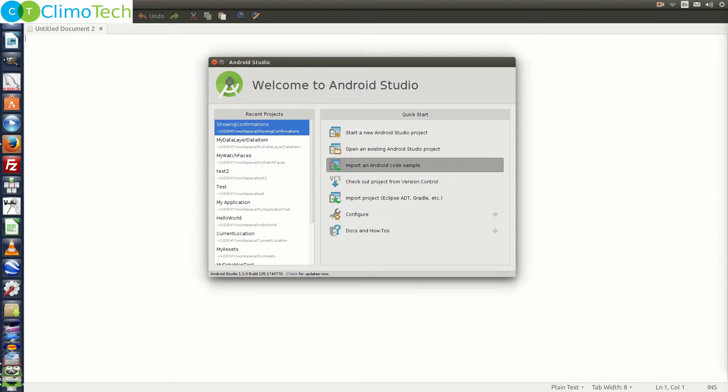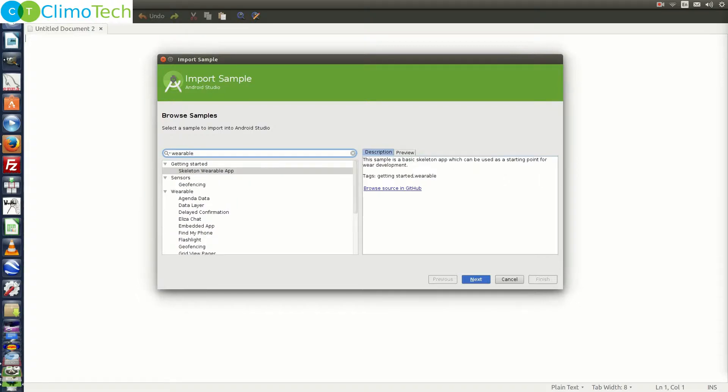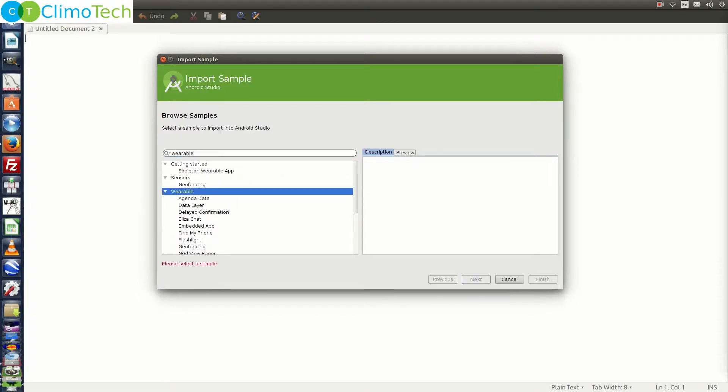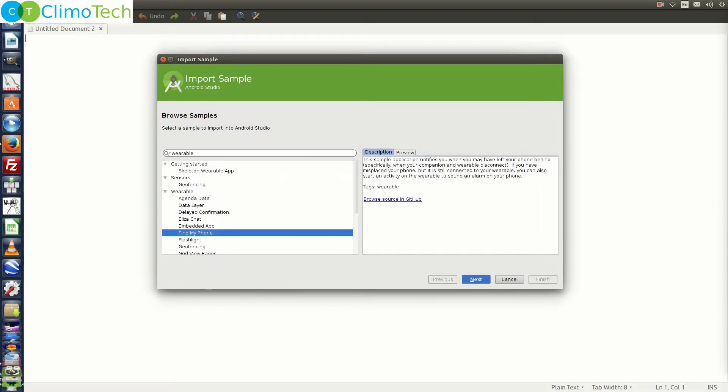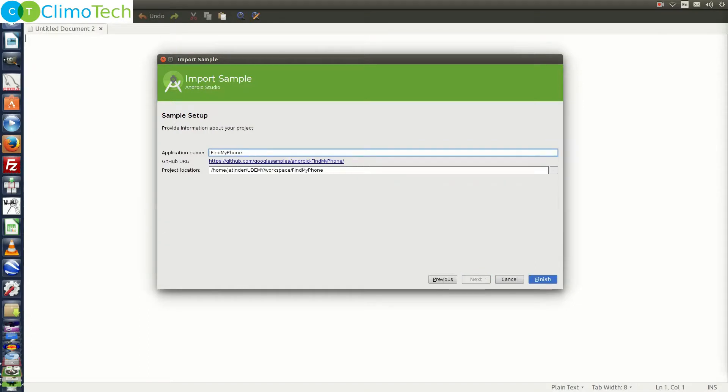Click here and you will get this window. In this window, you need to type wearable and you will get the wearable right here. Under the wearable, you need to choose any of the projects. Let's choose find my phone and click on next and click on finish.